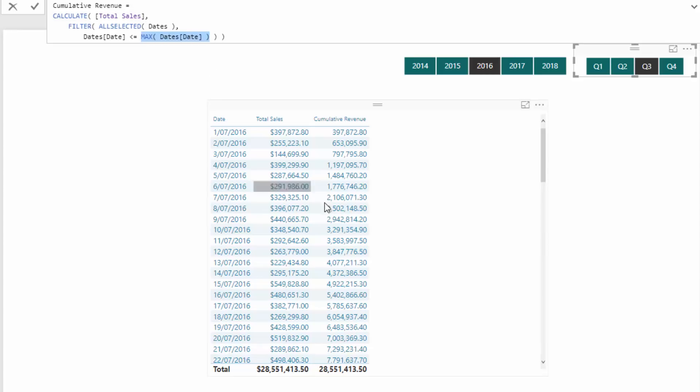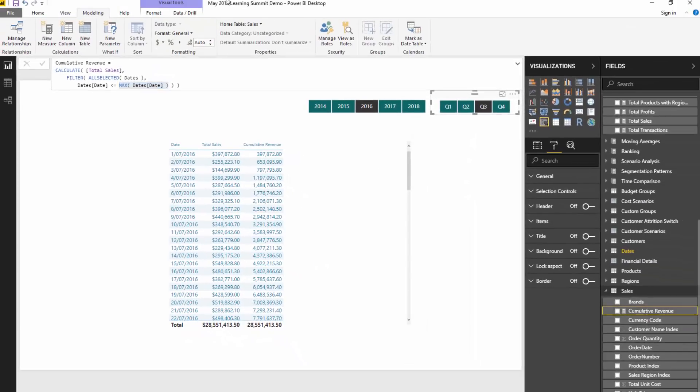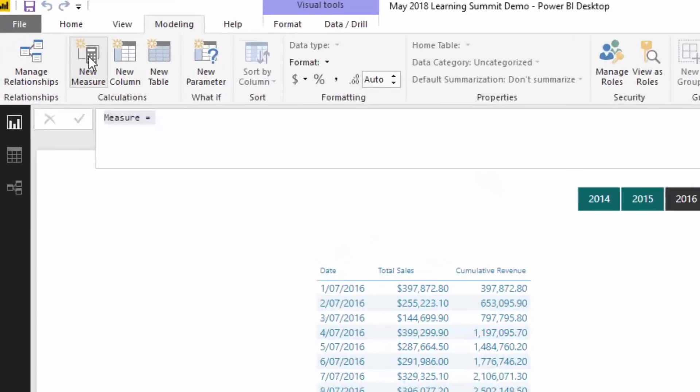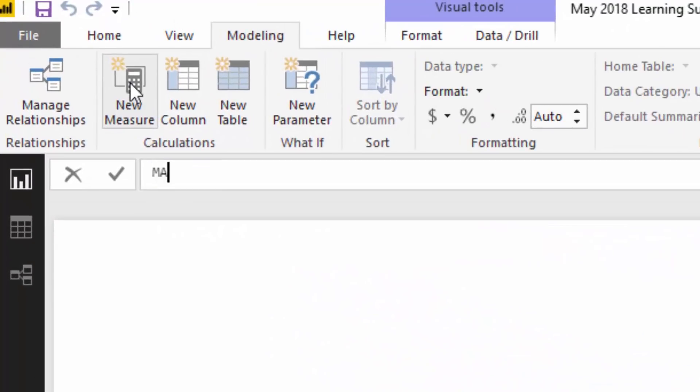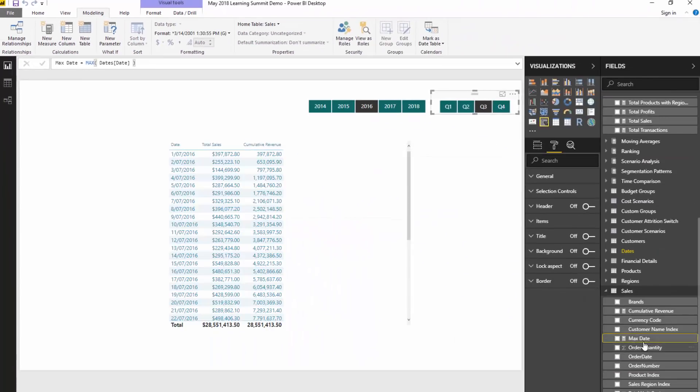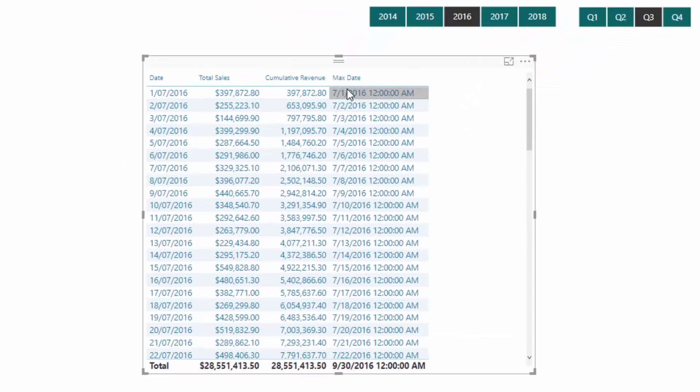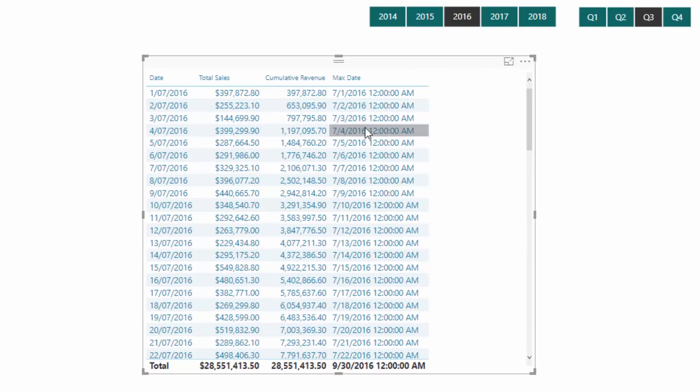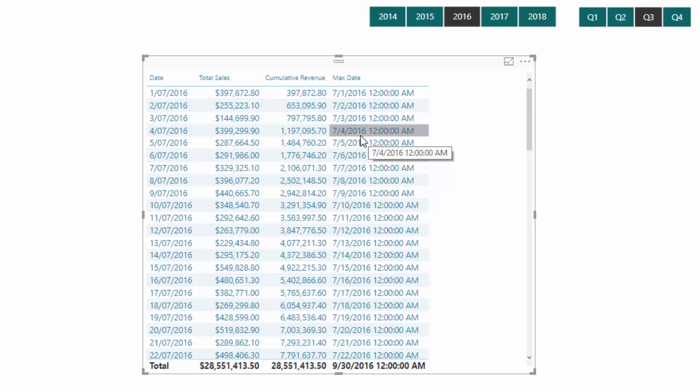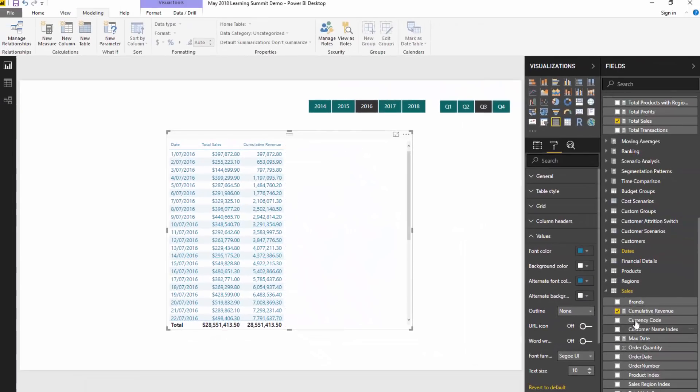So what's happening is it's saying remove all filters over this three month window, so quarter three, and then go through every single one of those days and register if that day is less than or equal to the max date. Now what the max date evaluates to on every single row here is actually the date. And so I can actually show you this. I'll just go max date. And all I've got to do is go like so, and I'll show you what max date does.